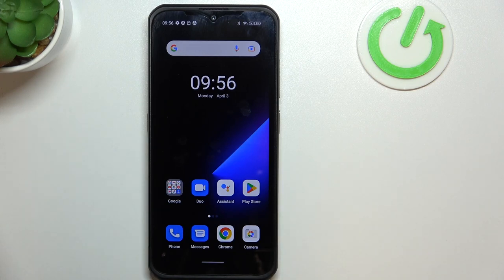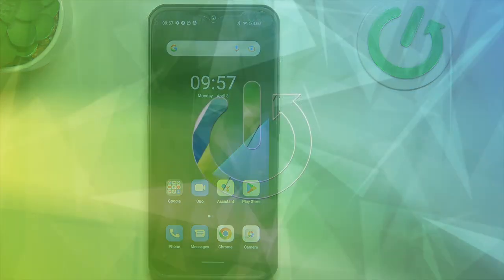Hello, in this video I want to show you how to make an emergency call in Pakistan using the Ulefone Armour 17 Pro.